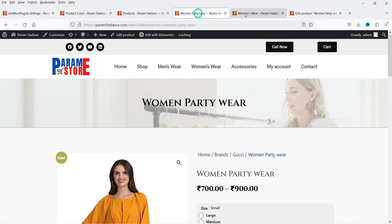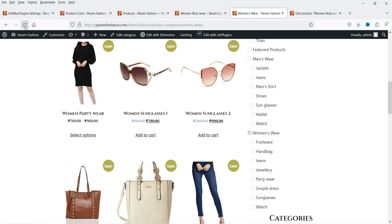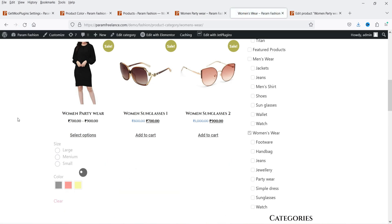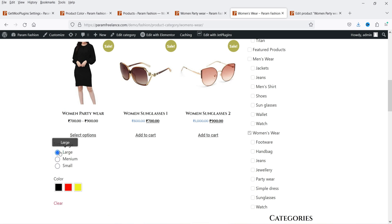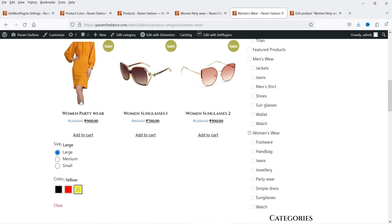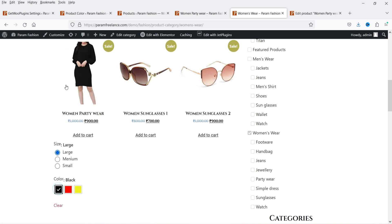Let's go back to the shop page and refresh it. We have this variable product here and you will see variations. On the shop page itself it is going to show you the variations — if I select the size and the color you will see the change in the color here. So on the shop page itself it is going to show all the variations and it is changing the color here.